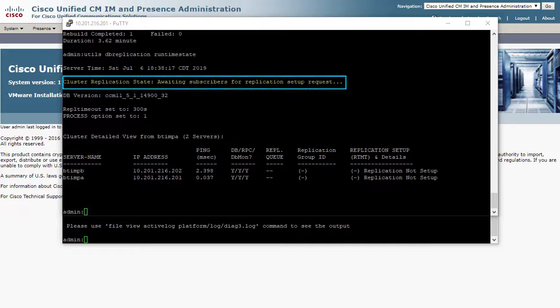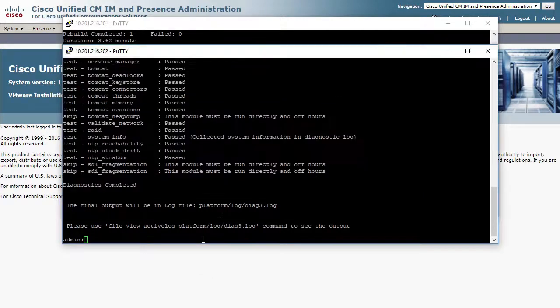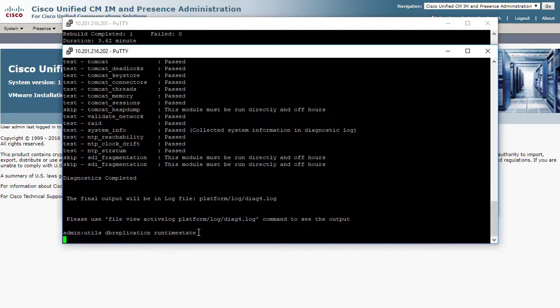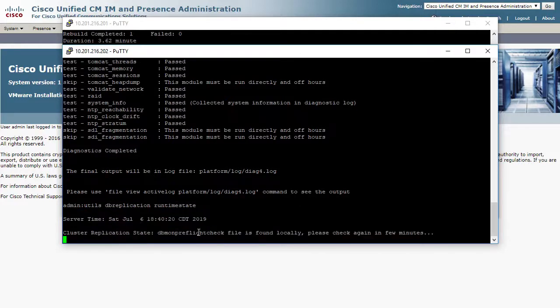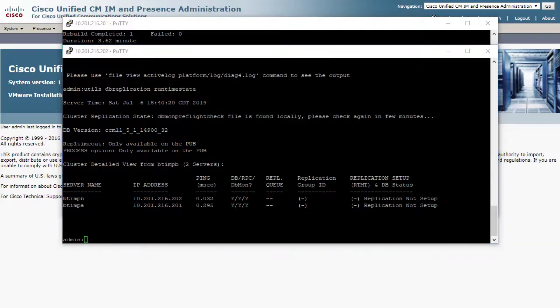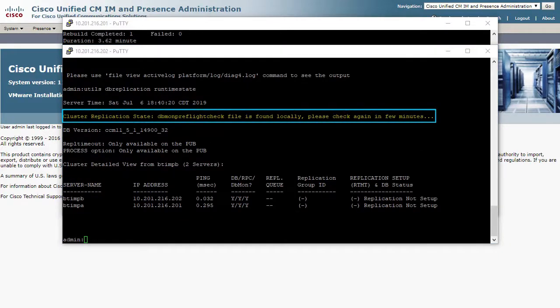Right now, we are waiting for this to start on the subscriber. You can see, as we continually check status, that the replication state is changing, and the replication is progressing.